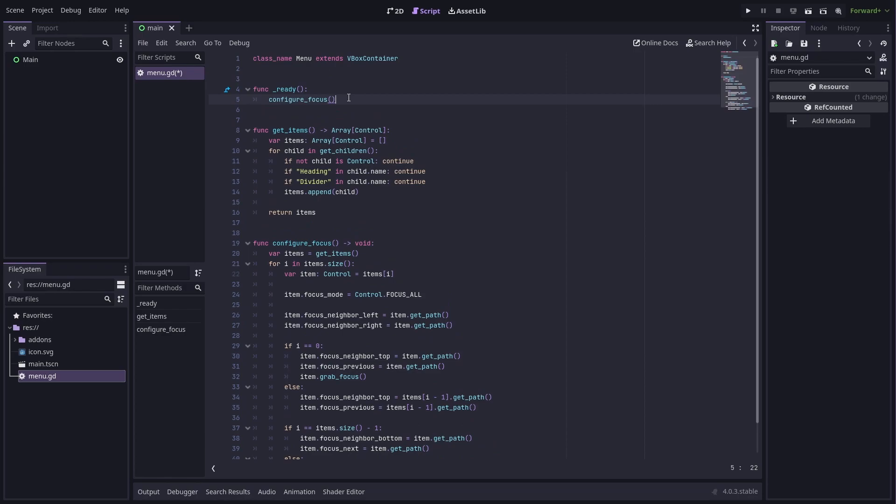While we are in the ready method, we should also connect to the viewport's focus change signal. So let's do that.